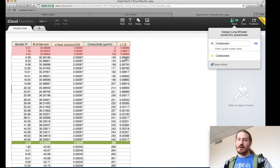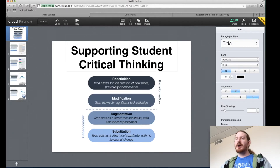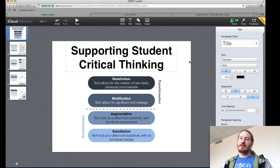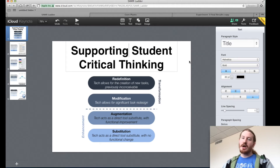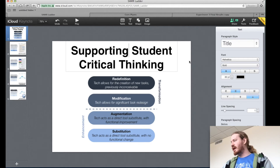If you wanted to enter data collaboratively together, you could do that very easily using iCloud Numbers. What's very powerful about this is since you can update in real time, it makes group work much easier. You don't have to send multiple emails of data to one another — you can just work on one paper together rather than sending versions or using track changes or things like that.